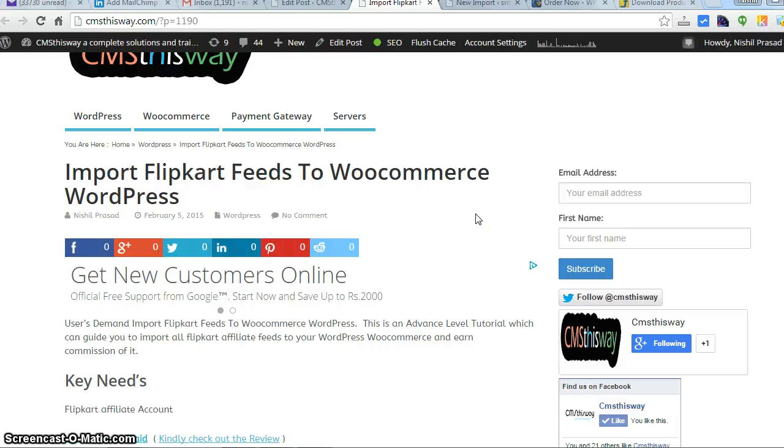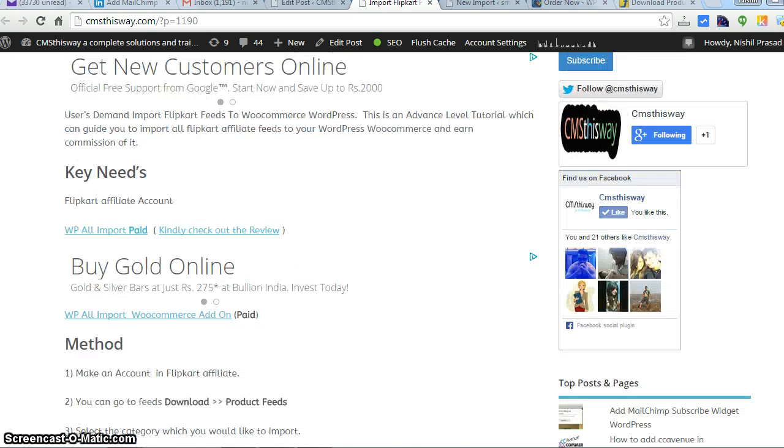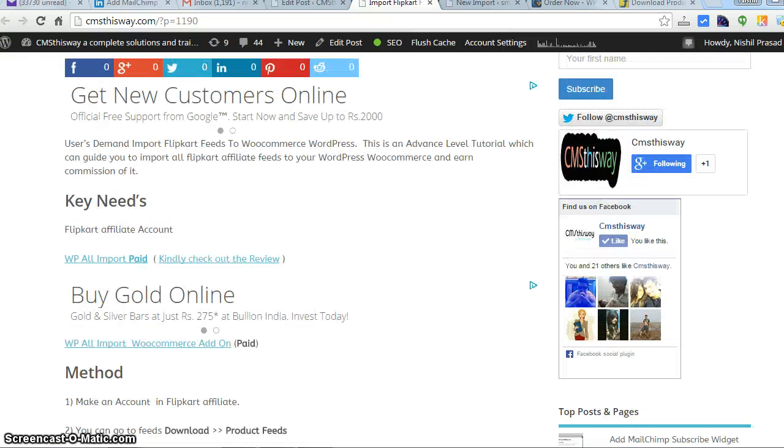Hi and welcome to CMSThisWay.com, this is Nishal. Today we're going to discuss the most anticipated topic for me, because many people have been asking how to import Flipkart feeds to WooCommerce in WordPress. This tutorial will guide you how you can do that.